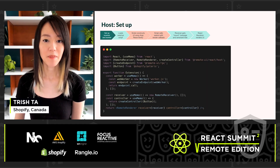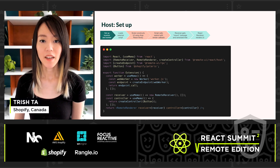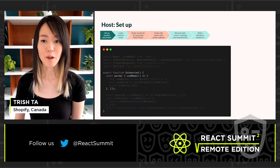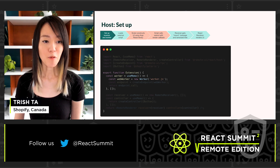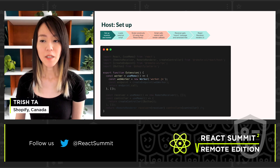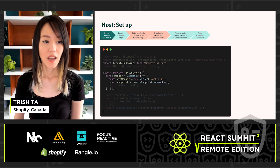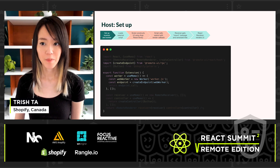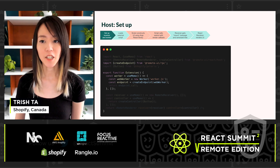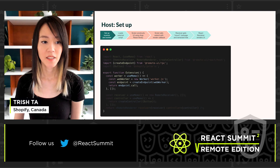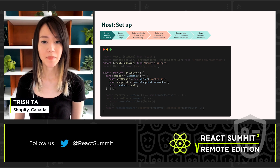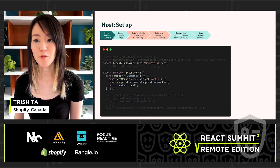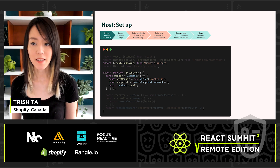Digging into the whole setup, we are building an extension component that can communicate with a web worker. We start by setting up the worker and the RPC layer. We create a worker with a worker.js file, and then we call createEndpoint to create a communication channel between the host and the worker. This createEndpoint function is provided by Remote UI. Then we return the extension endpoint's call method — a proxy that allows functions from inside the worker to be executed by the host asynchronously via message passing.